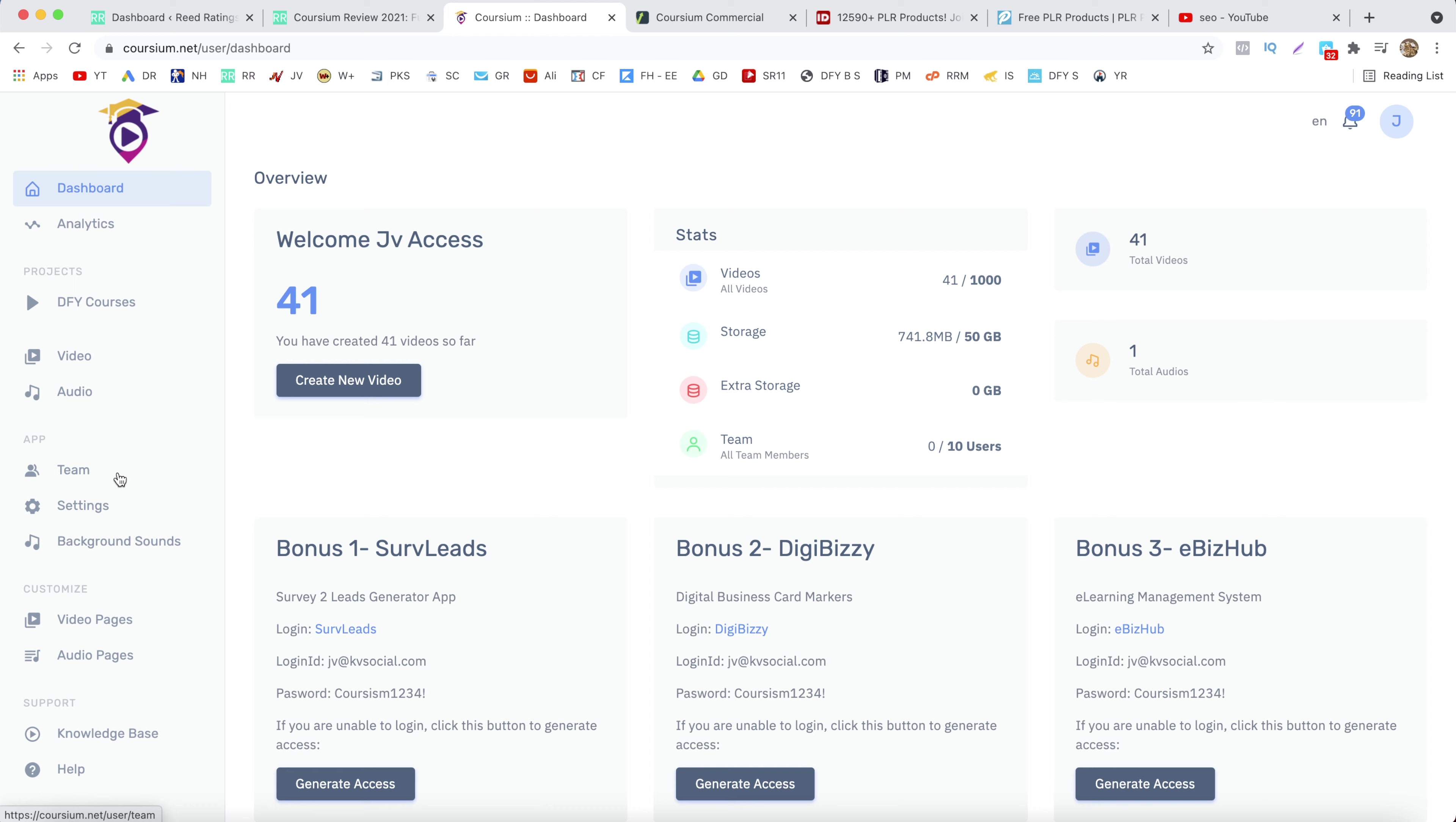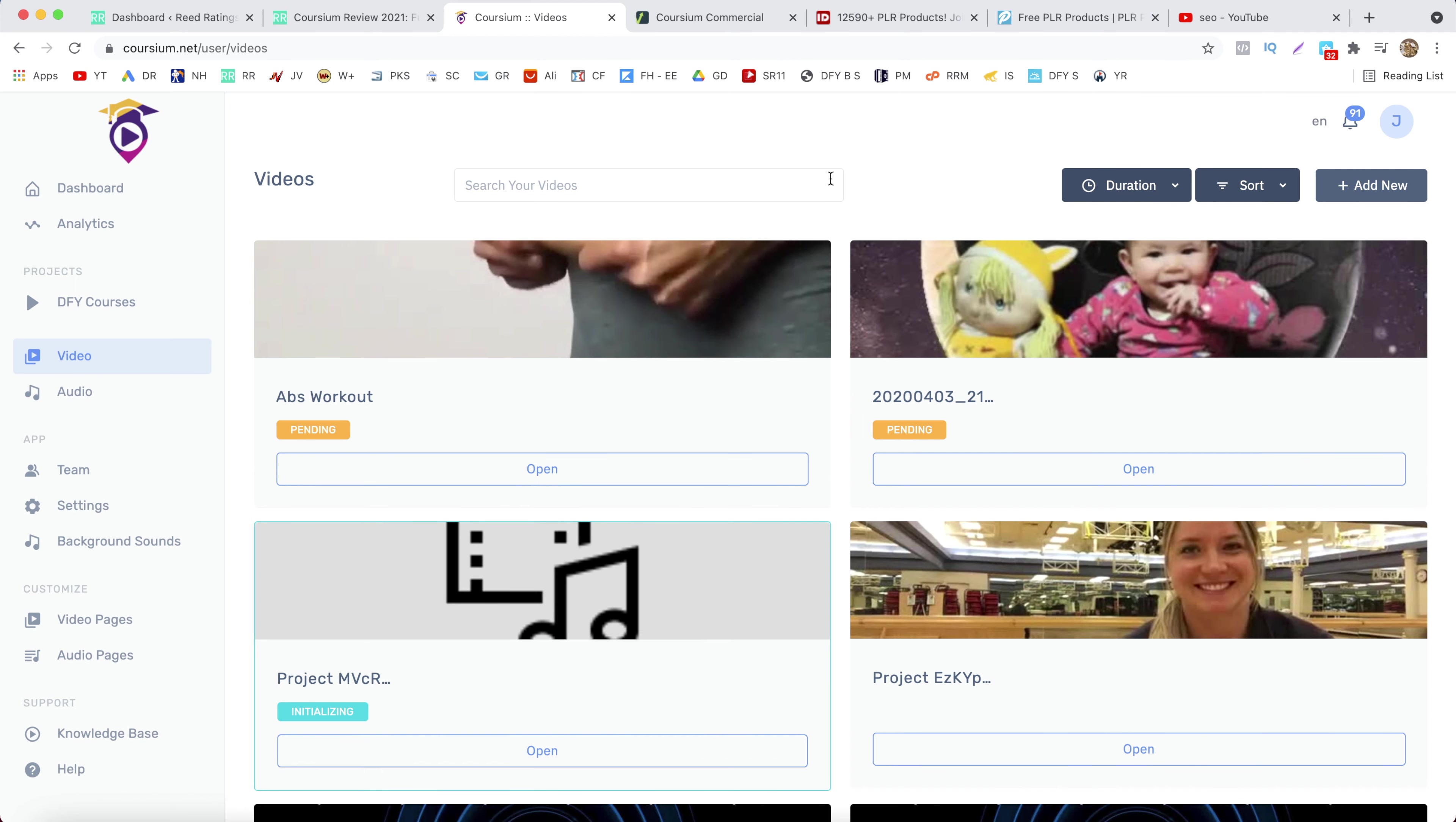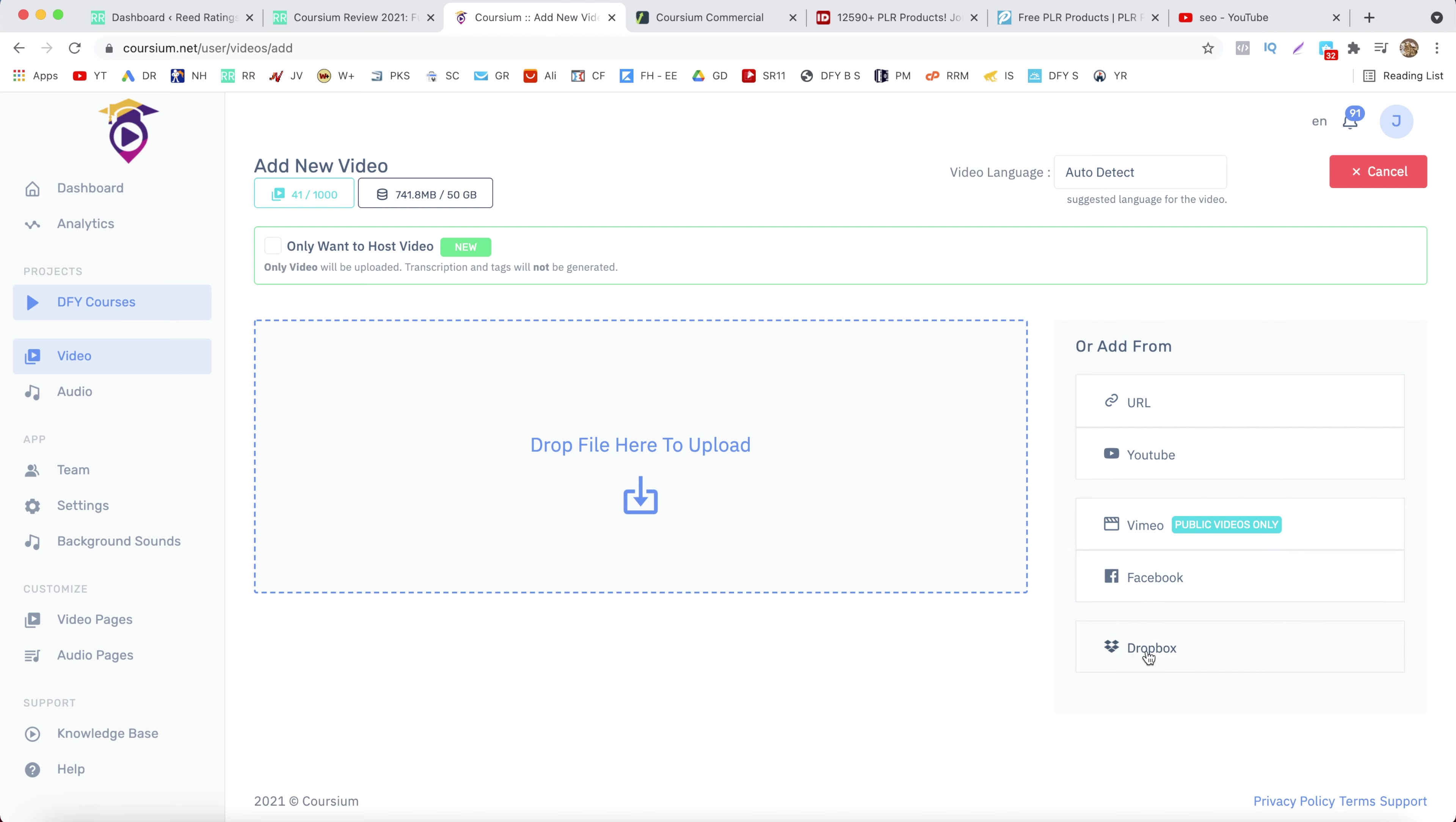Okay, so to add your video just click on video tab here and click on add new. Now from here you can upload your video from your computer, you can import from YouTube, from Vimeo, Facebook and Dropbox.